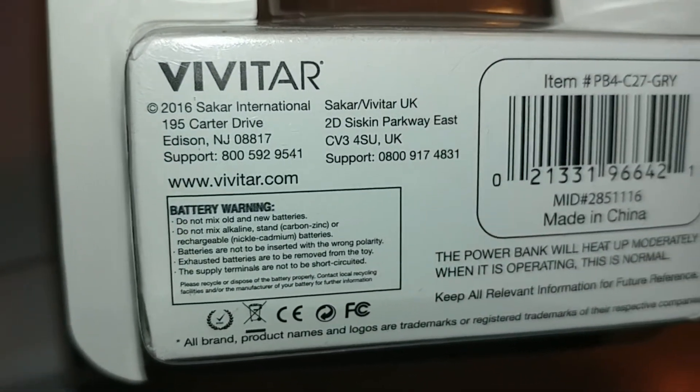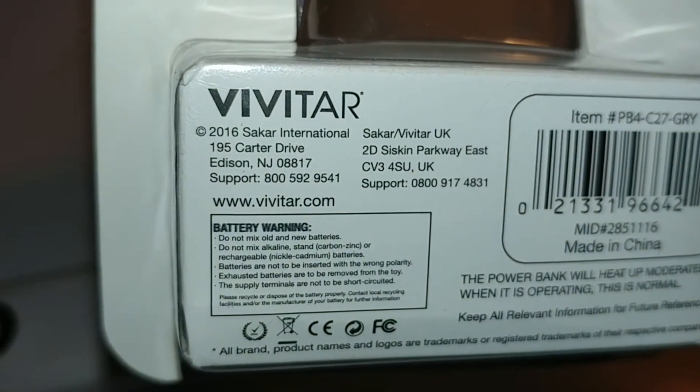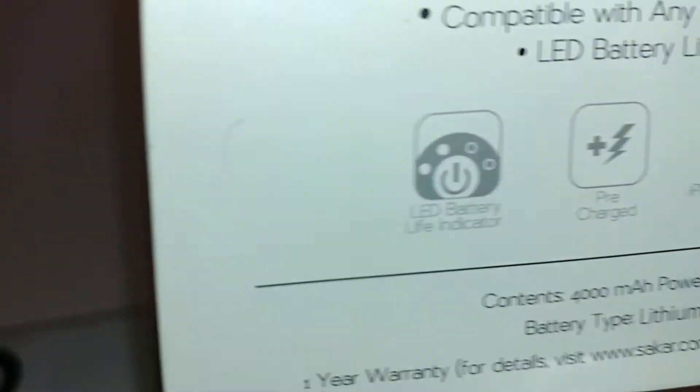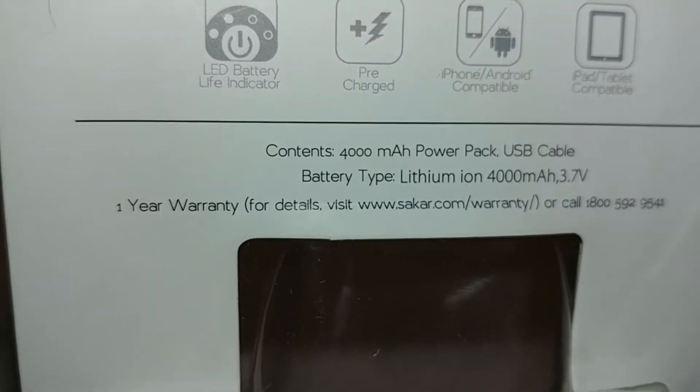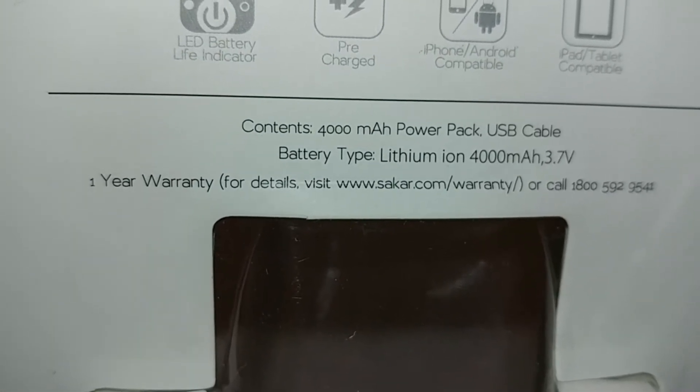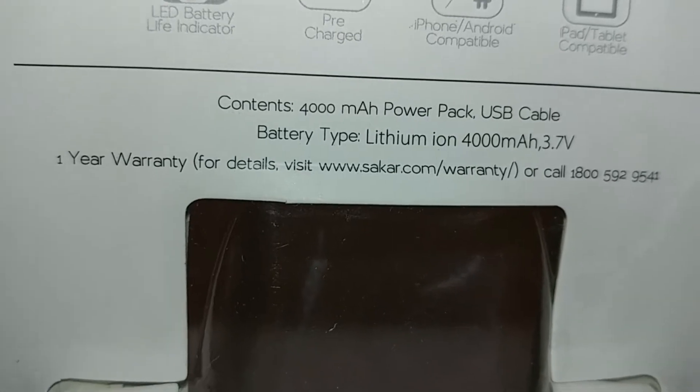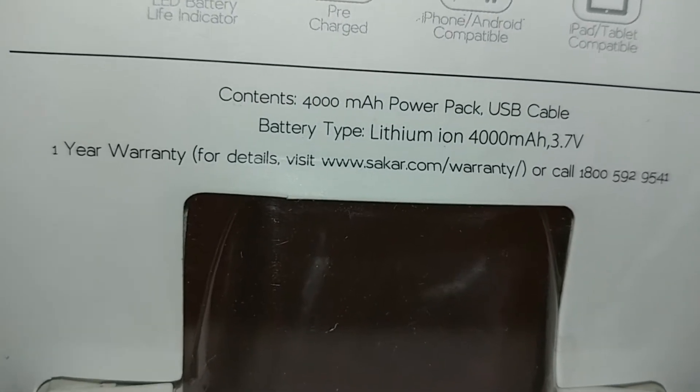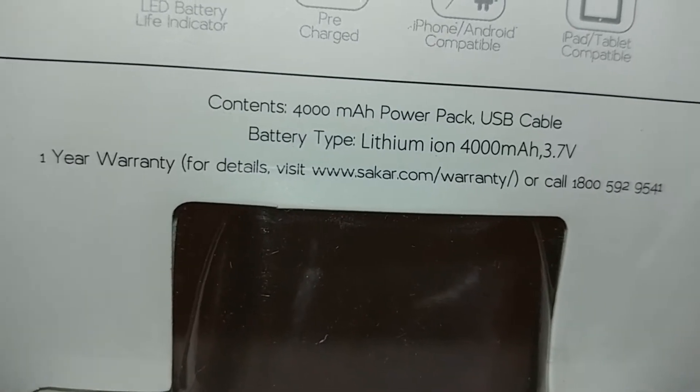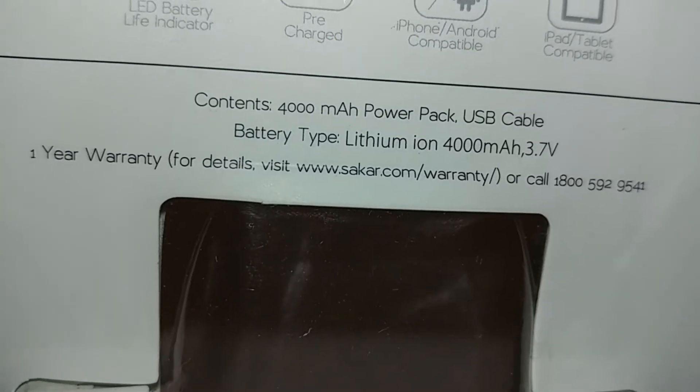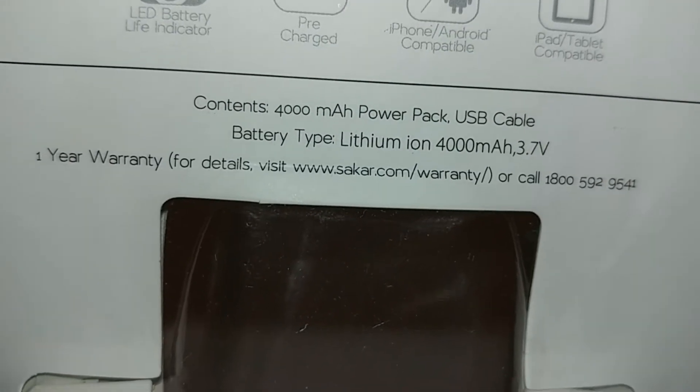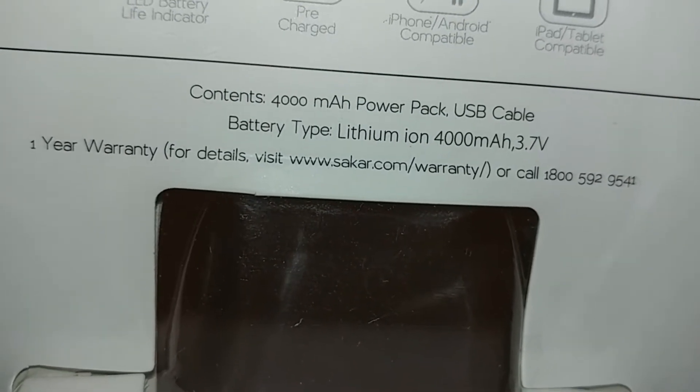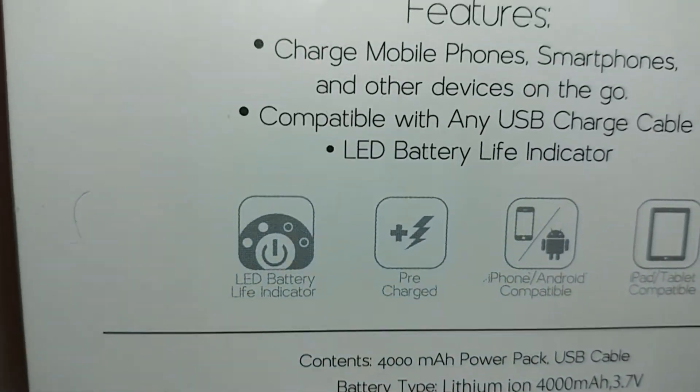In the past video, previous video, you guys can see, here are the specs. It has a one-year warranty. The content is a 4,000 milliamp hour power pack, USB cable, battery type lithium-ion, which is 4,000 milliamp, 3.7 volts.